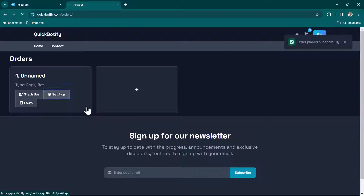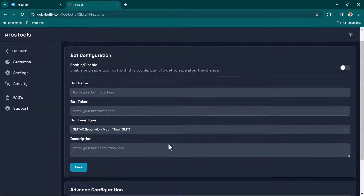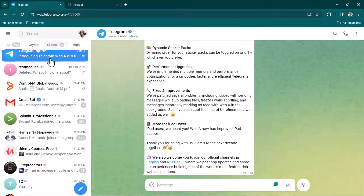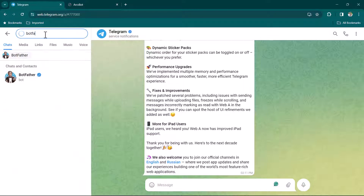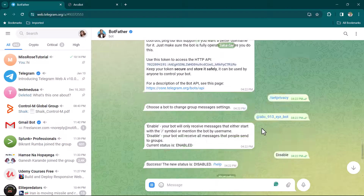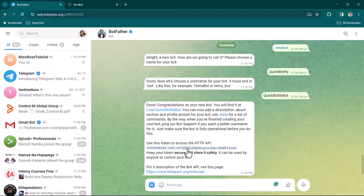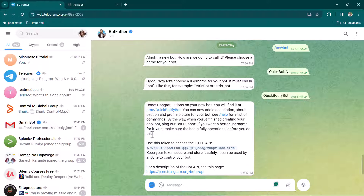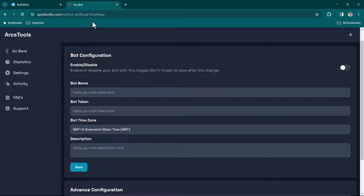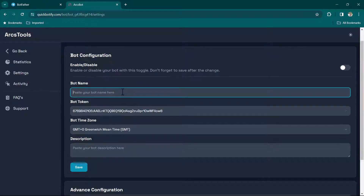Now click on Settings — here we will be able to configure our bot. First we will need to have a bot, so go to Telegram and open BotFather. To create a new bot, type /newbot. It will ask for the name you want to give the bot — in this case I'm giving it 'QuickBotify'. You also need to provide a username which must end with 'bot' or '_bot', so I've used 'quickbotify_bot'. Telegram will then reply with a token.